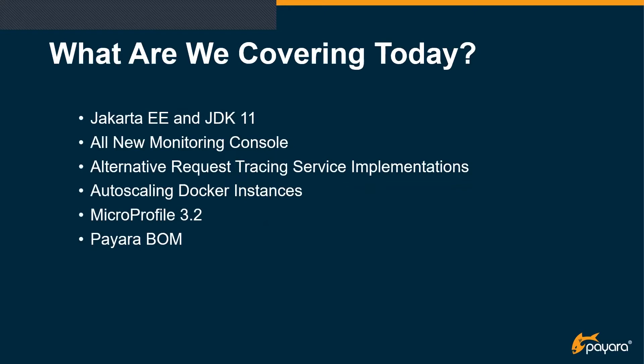So what are we going to be looking at today? We've got a fair bit to go over. The first point we're going to cover is the situation with Jakarta EE and the TCKs there and also JDK11 on Payara server. We're then going to be covering a fantastic new feature that Jan has introduced, which is the monitoring console. We've got a demo to go with that as well. We're also going to be taking a quick look at the ability to use alternative request tracing service implementations with the server now, auto-scaling Docker instances, MicroProfile 3.2 upgrades, and the Payara BOM, which has been introduced with the latest release as well.